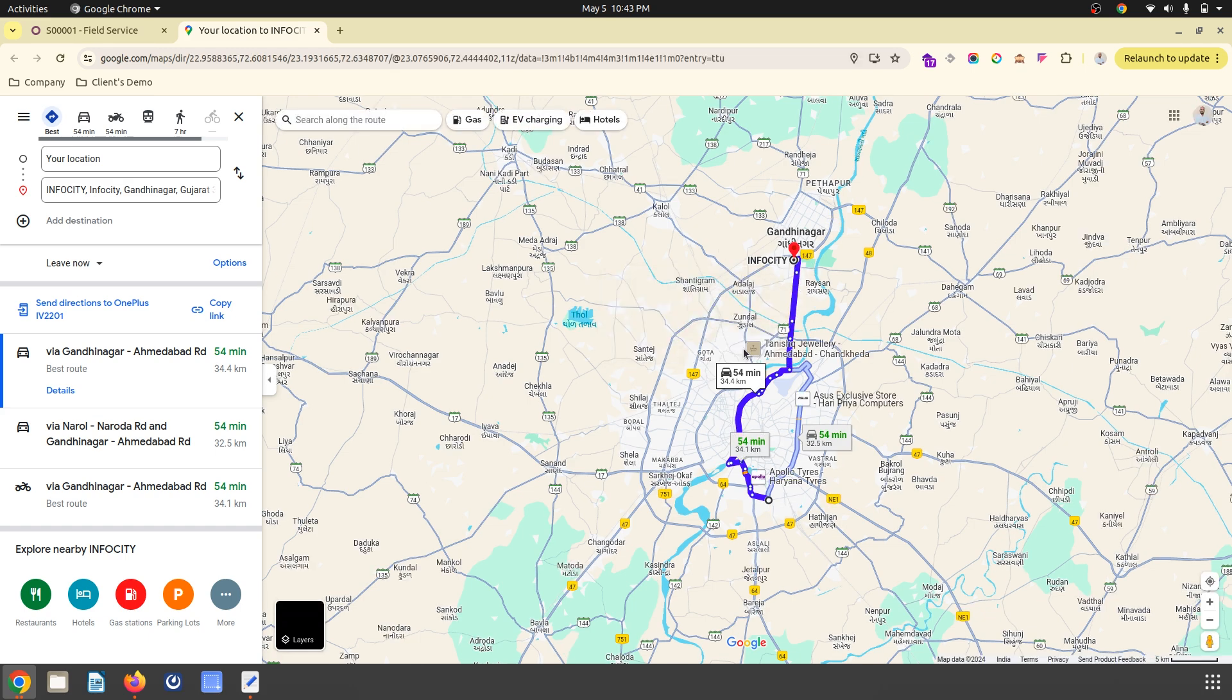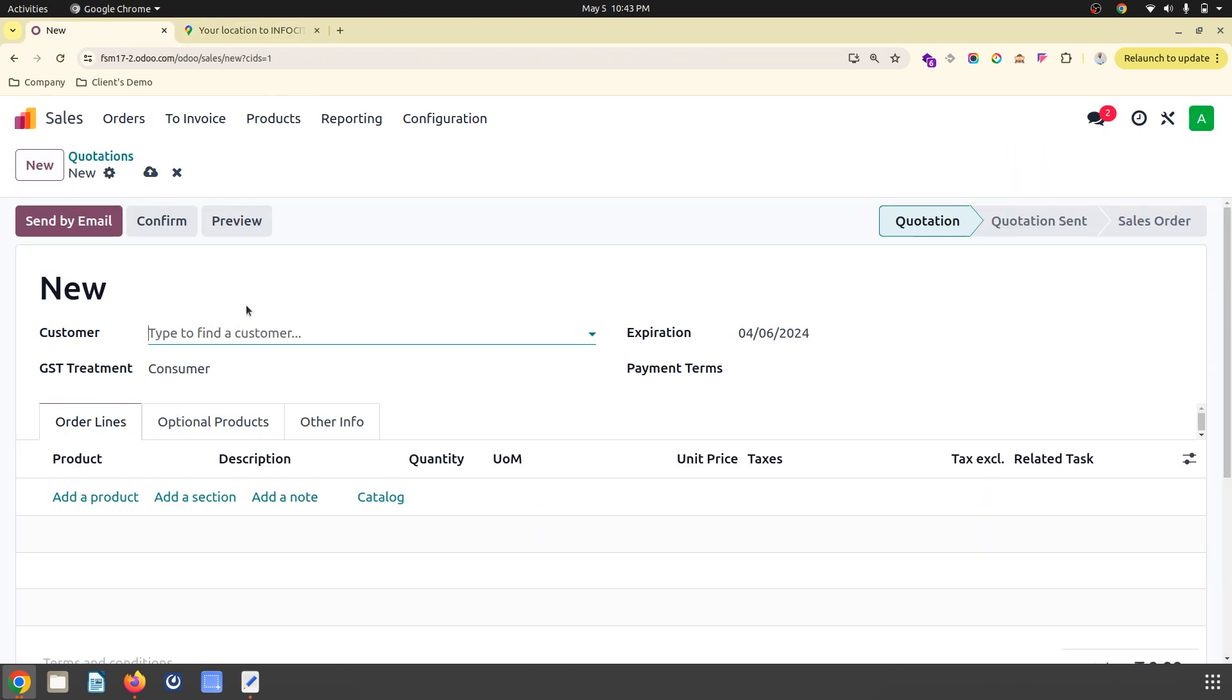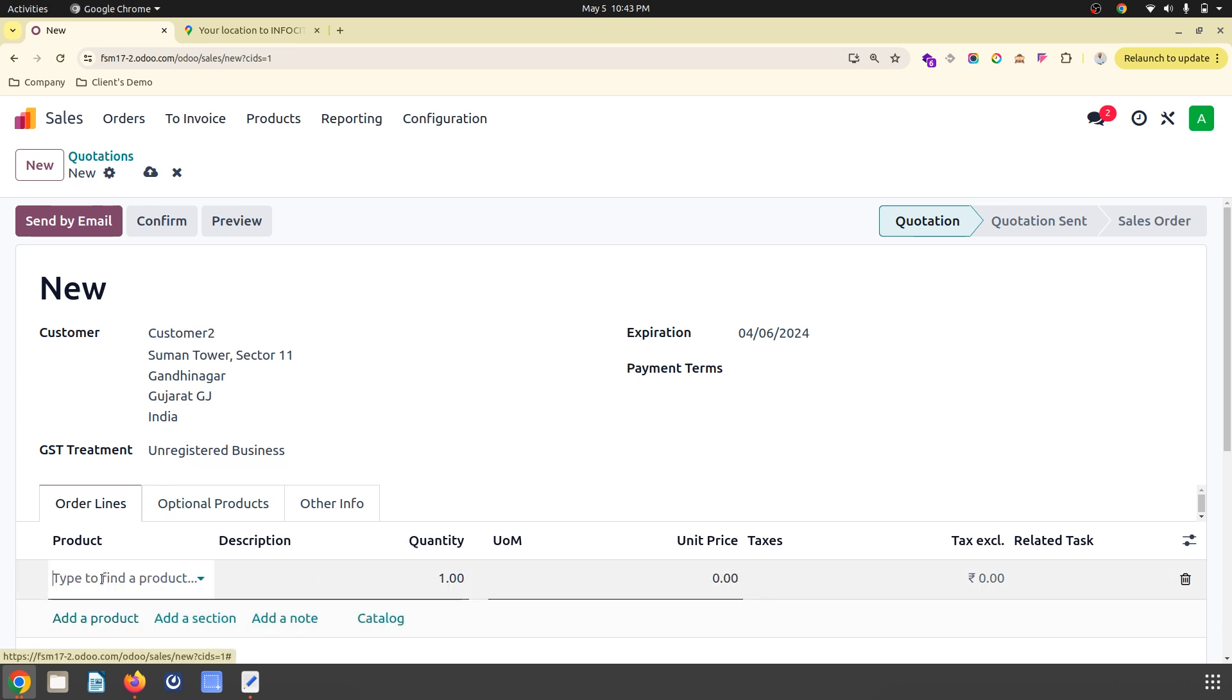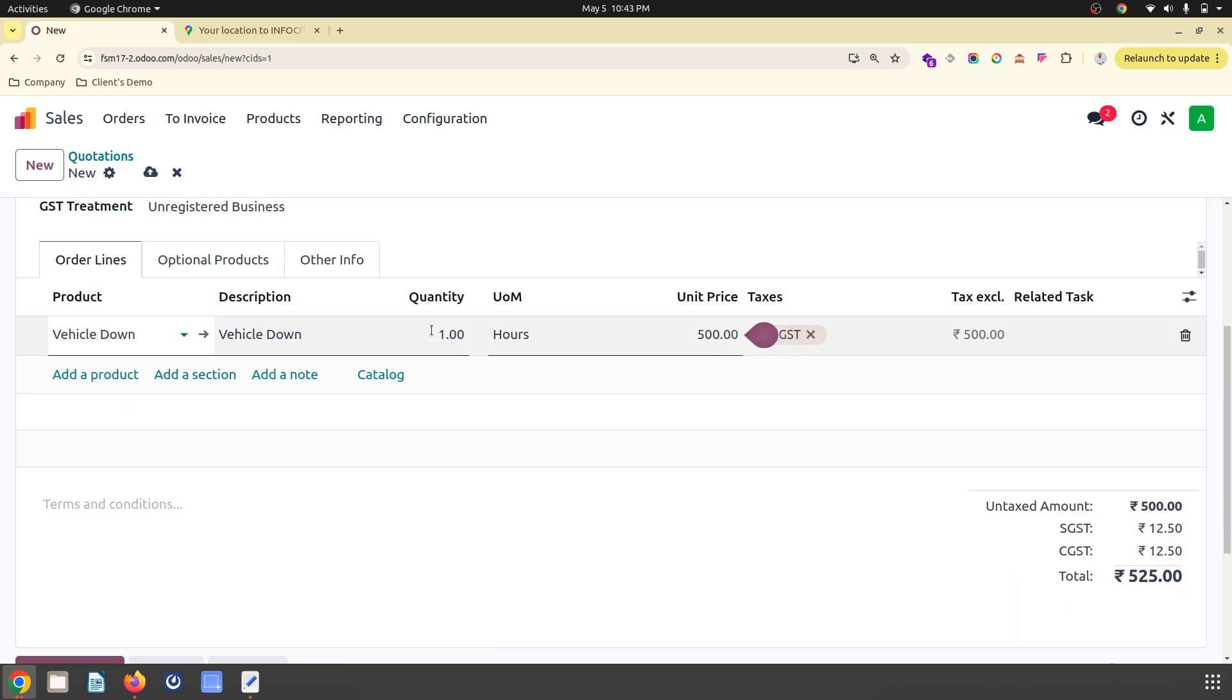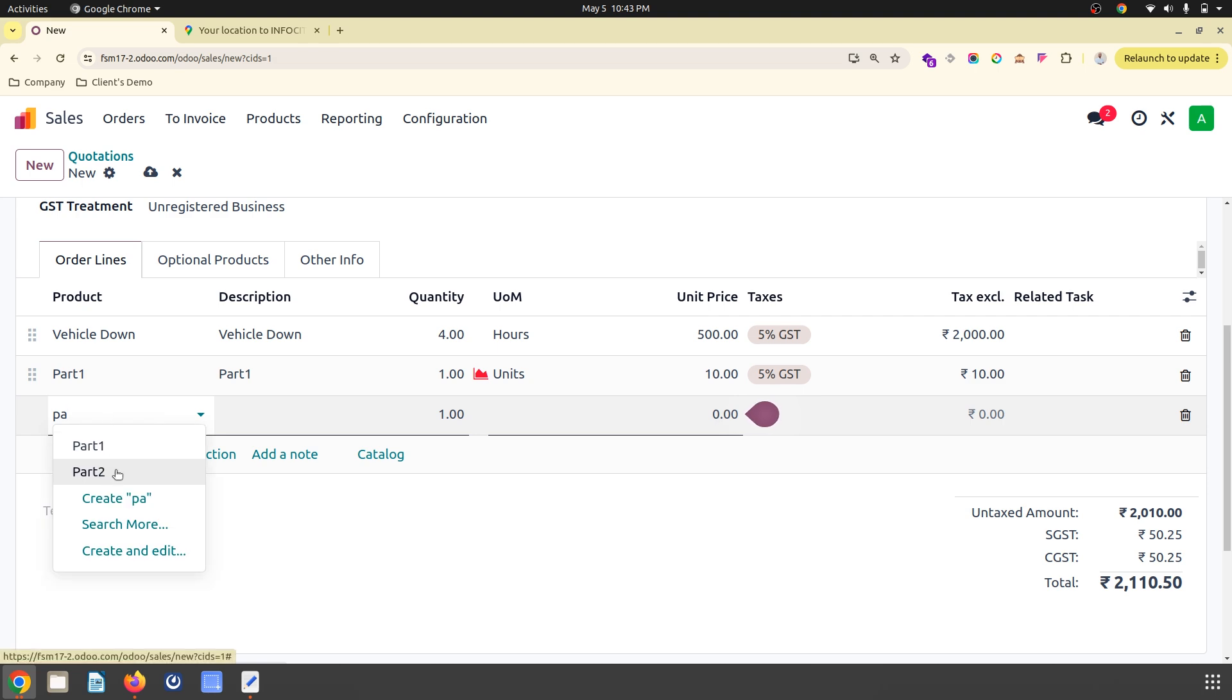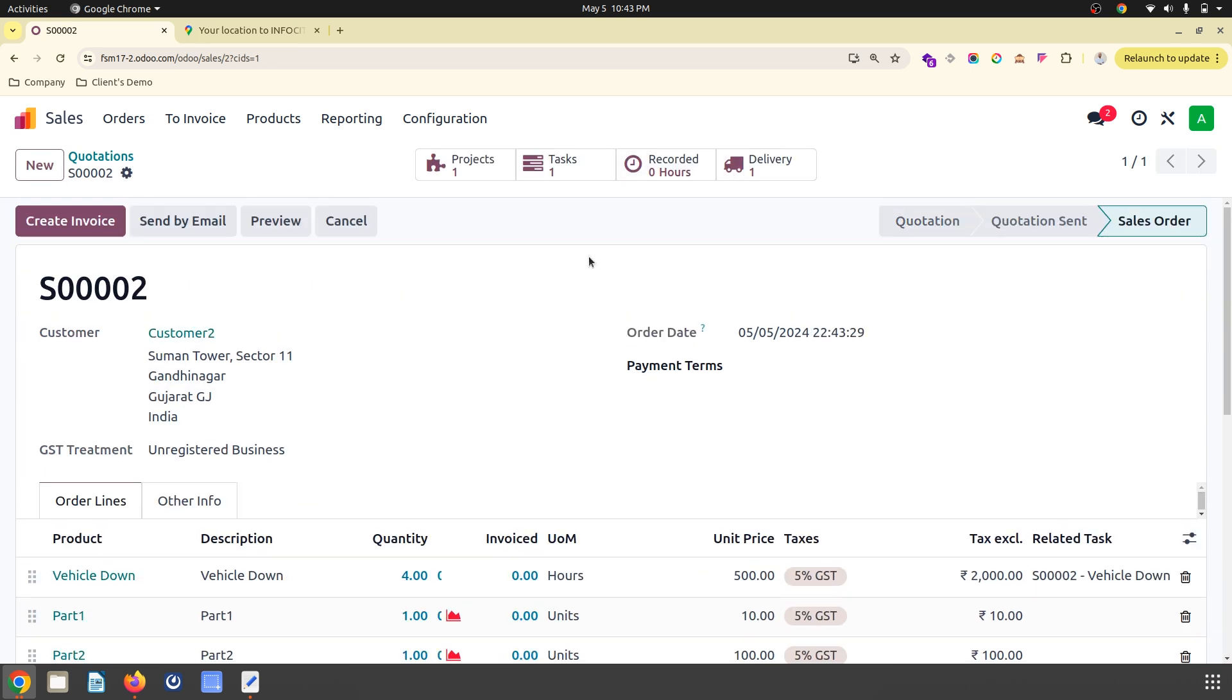Let's say I am creating a new quotation for another customer which is again in Gandhinagar but in a different location. I am going to perform vehicle down services and I would require maybe part one and part two. I am just confirming this quotation. It will create one task and one delivery.